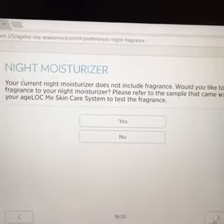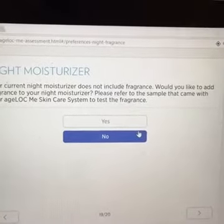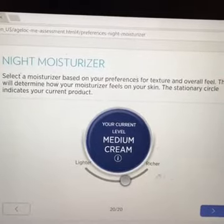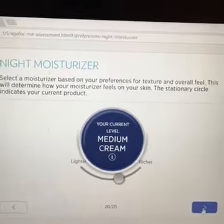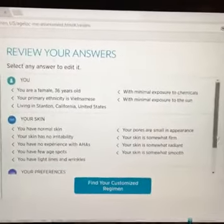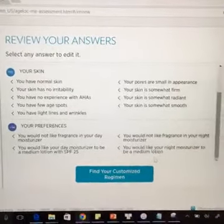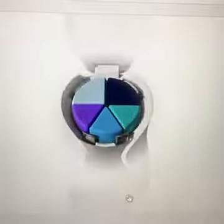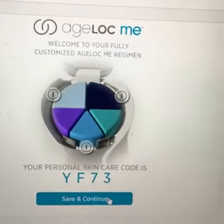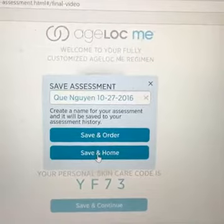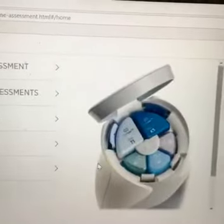And the night moisturizer — similarly, whether or not I prefer fragrance — for me, no. And the night moisturizer is the same thing in terms of the level of richness in the cream. I'll leave it in the middle. Now is the time to review the answers, double-check one more time, and I will click 'Find My Customized Regimen.' Let's see if it's any different from the previous one I had back in July. Oh, it's slightly different — it's now YF73. It used to be YF75. So now it's slightly different. I'm going to click 'Save and Continue' — save and home. You can either choose to save and order, but I will order later on.